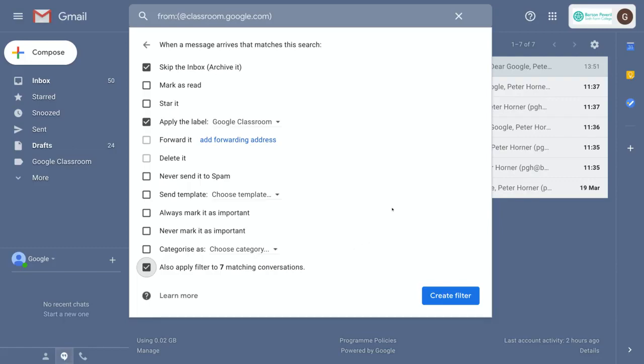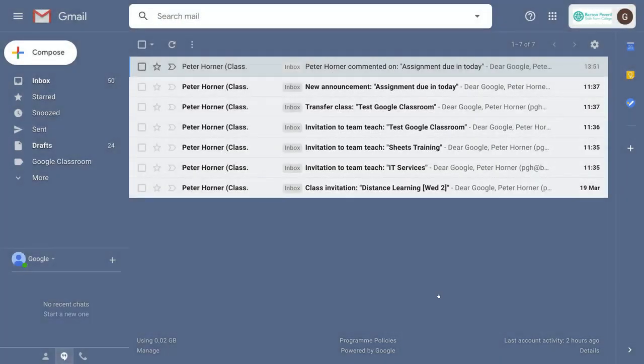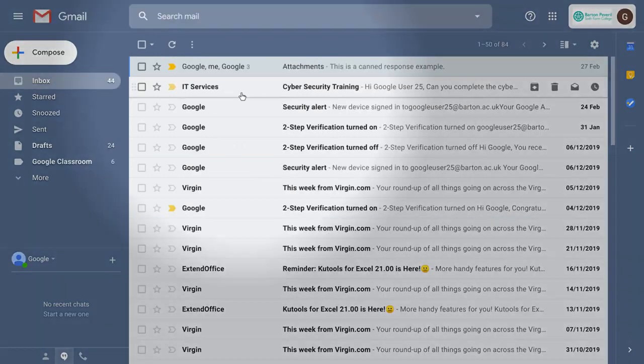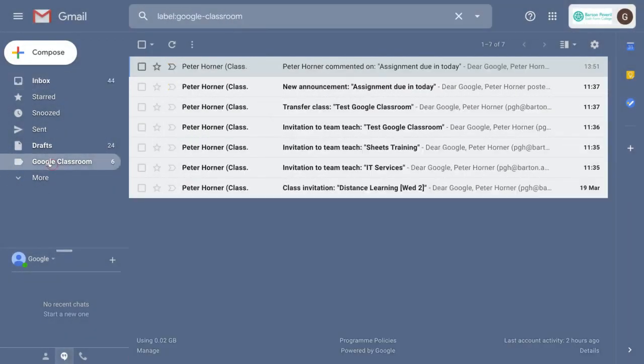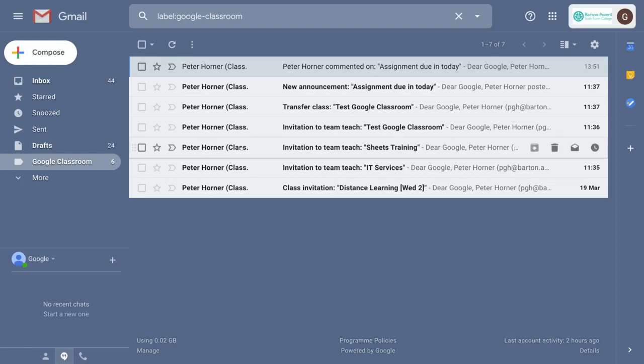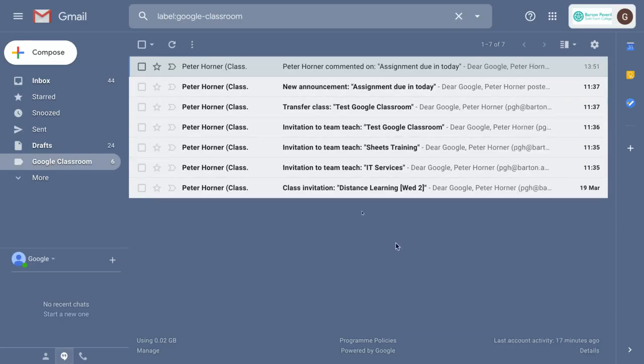Once you're happy with all those settings, just simply press create filter. Now we can see on the left hand side here we've got a new label called Google Classroom. If I click on there, it will show me all the messages I've had from Classroom.